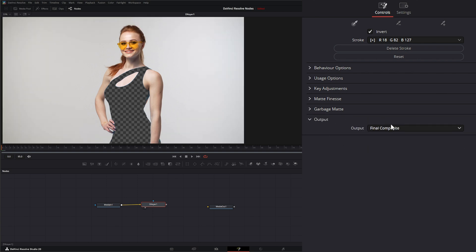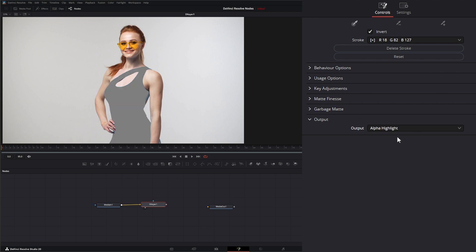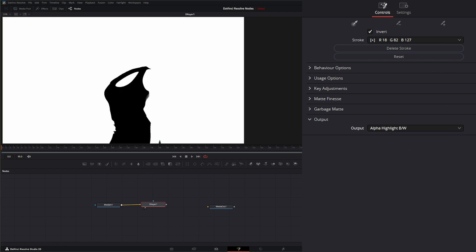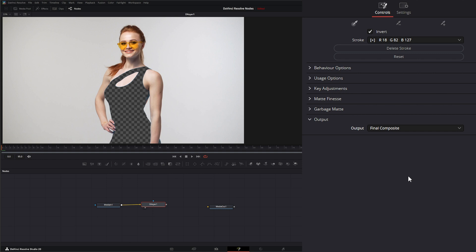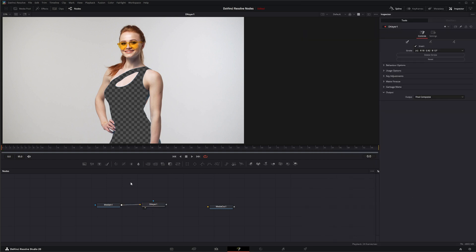And then finally, we have our output options, which are our final composite. But we also have alpha highlight, alpha highlight black and white, and our final composite. So that is the OFX 3D keyer available in Fusion. I will see you in the next Node Breakdown.